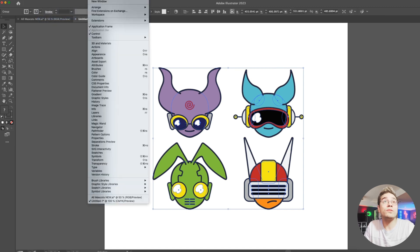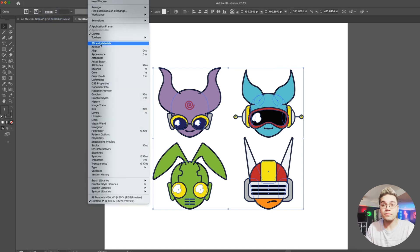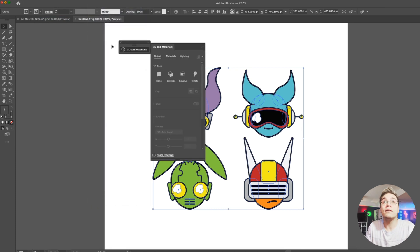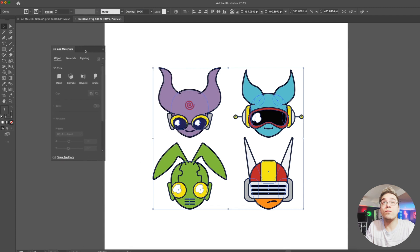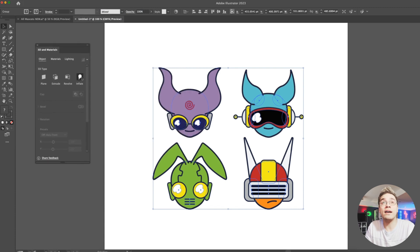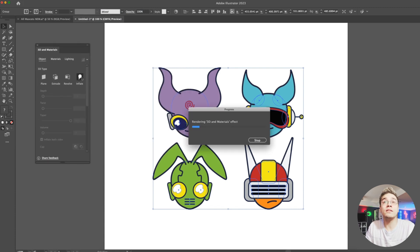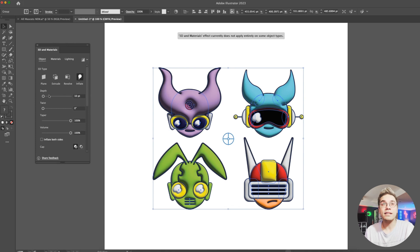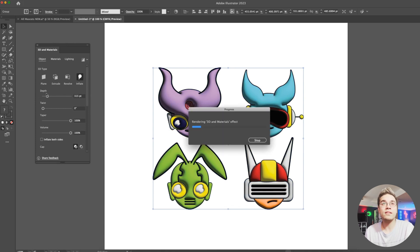We'll go to our 3D and Materials panel. Now that we have this tab open, you can see what we're going to be playing with — that is the inflate option. The basic settings don't look too great, but we'll do some adjusting and play around with things.